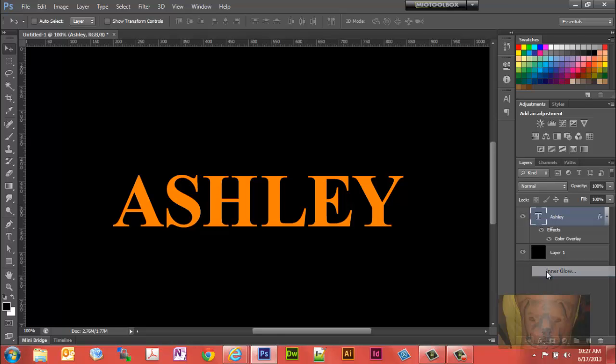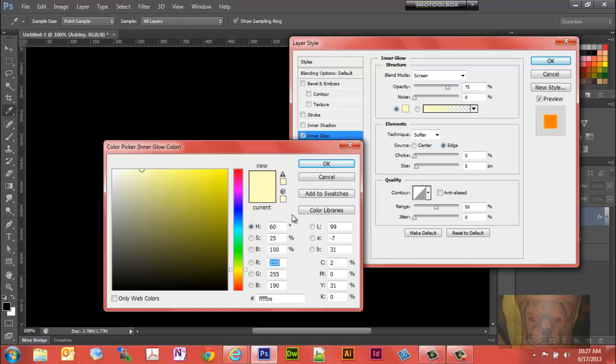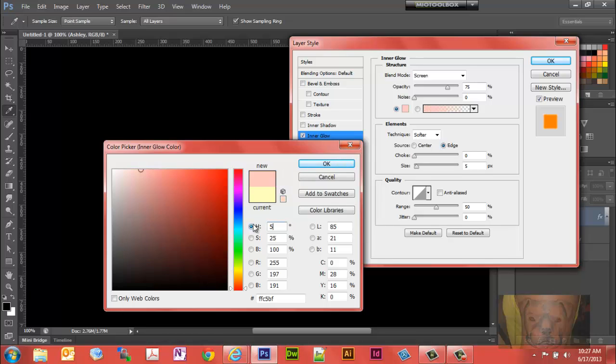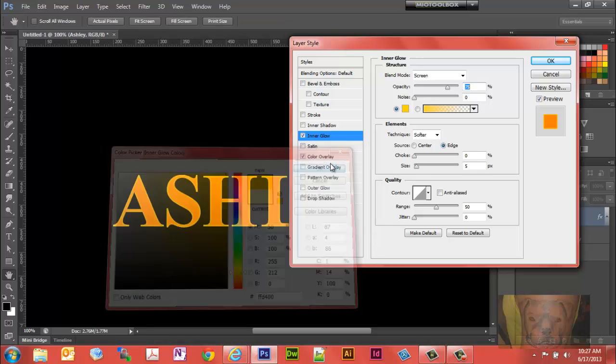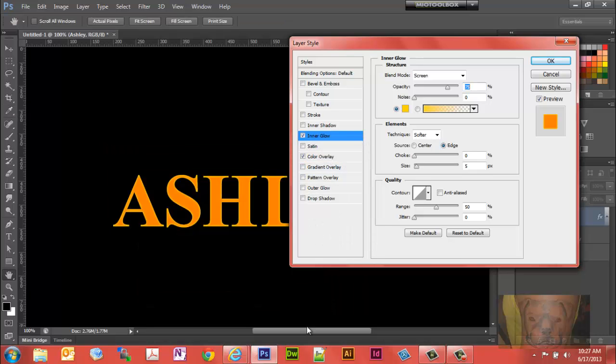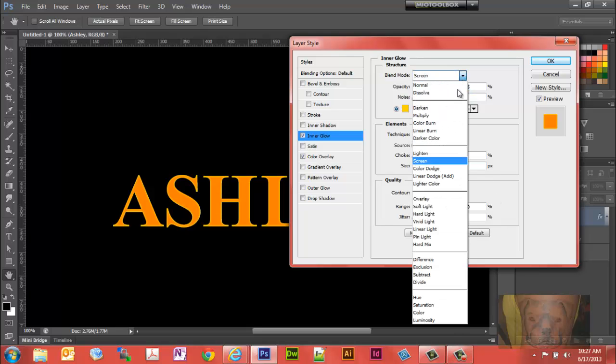We're going to go to inner glow and we'll click on this color panel. We're going to change the hue to 50, saturation of 100%, and brightness to 100% is good as well.